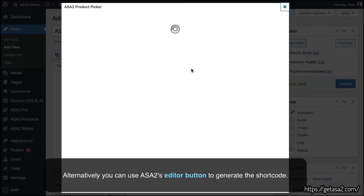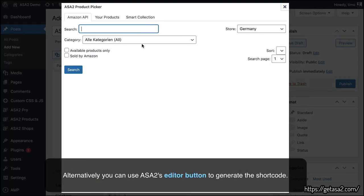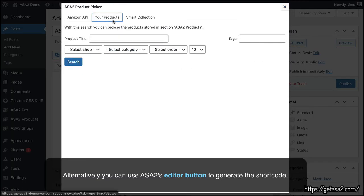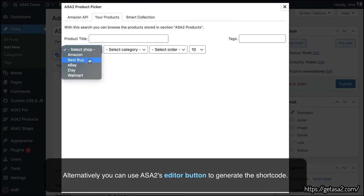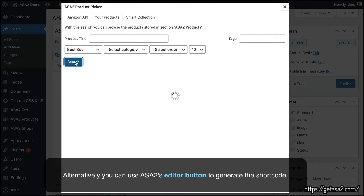Alternatively, you can use ASA2's Editor button to generate the shortcode.